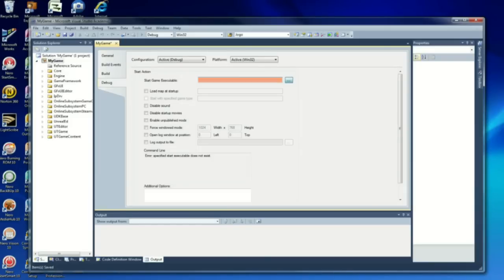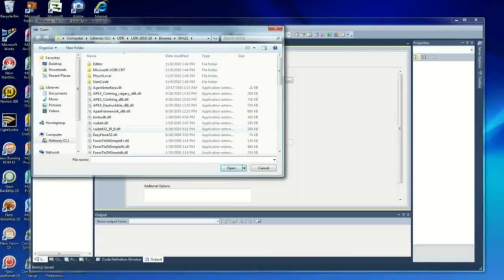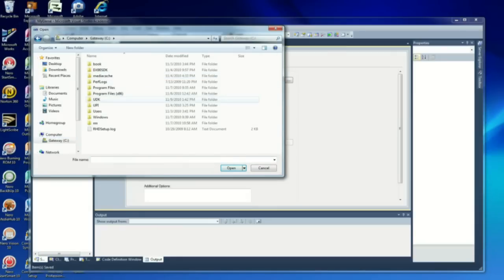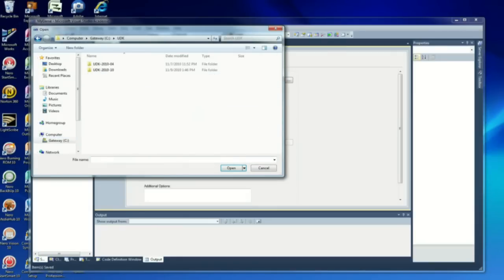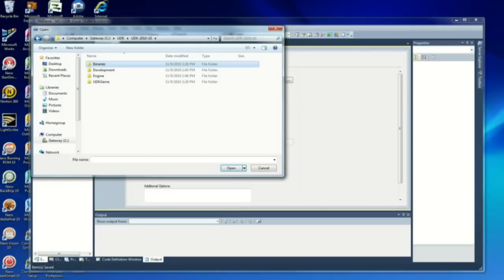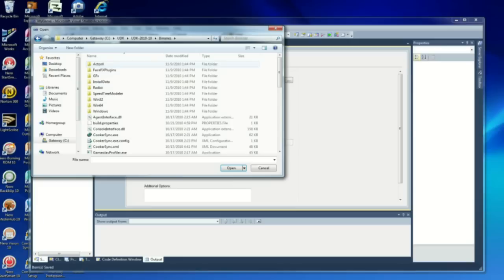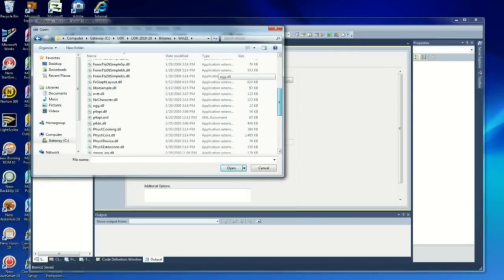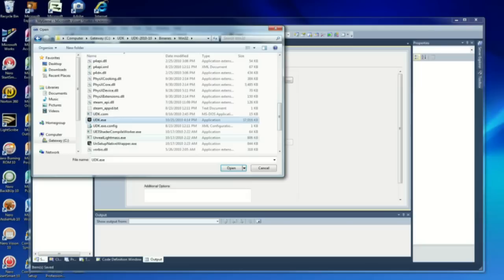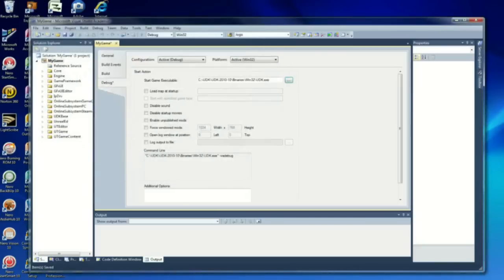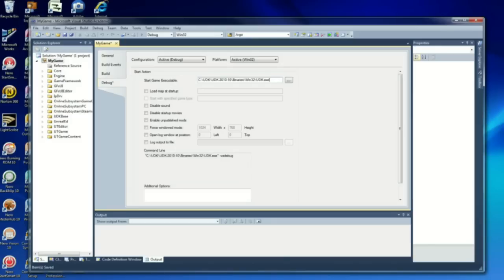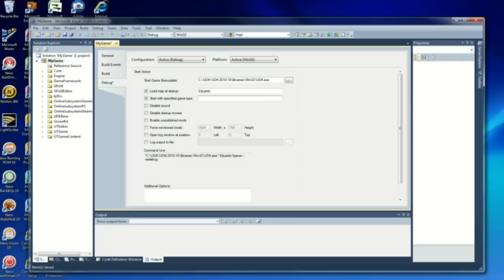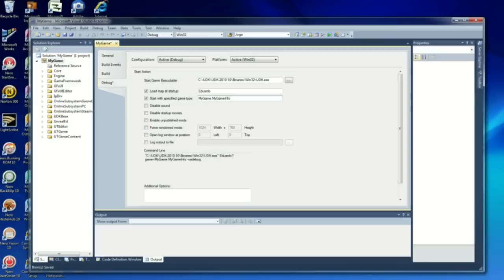Now the debug. We're going to use the same path as the UDK.exe: UDK, UDK 2010.10, Binaries, Win32, and UDK.exe. We're going to load map at startup. I'm going to load the map I just created, and you got to make sure your map is there so you can start up. Start with the specific game type MyGame.MyGameInfo. Enable unpublished mods.